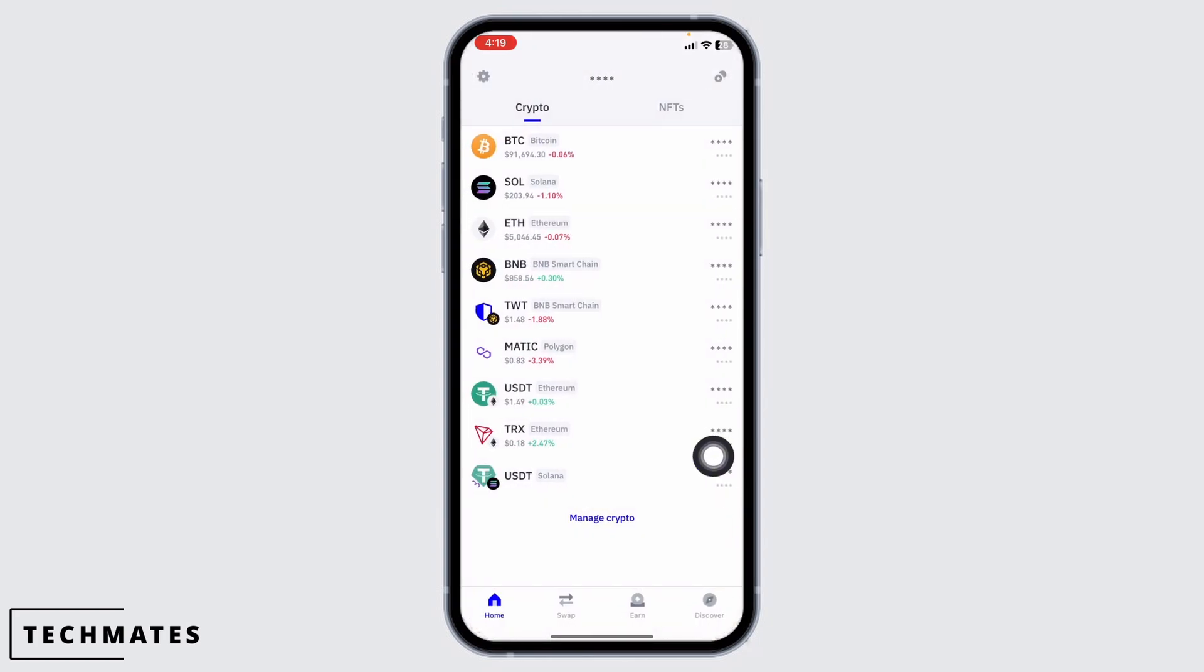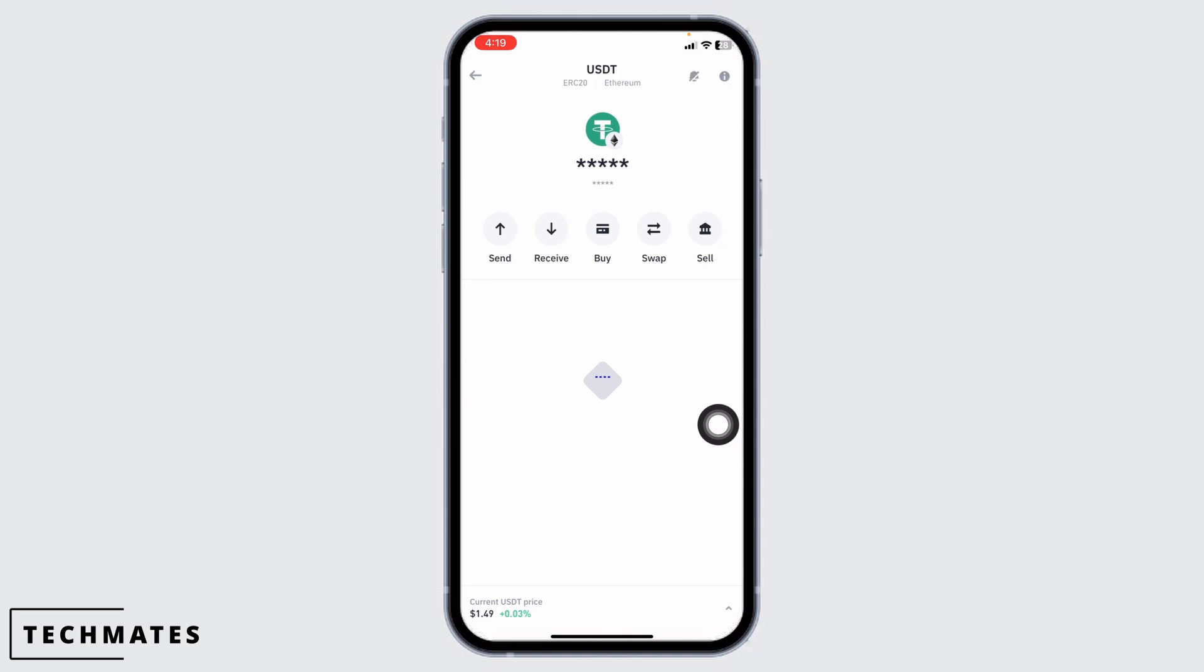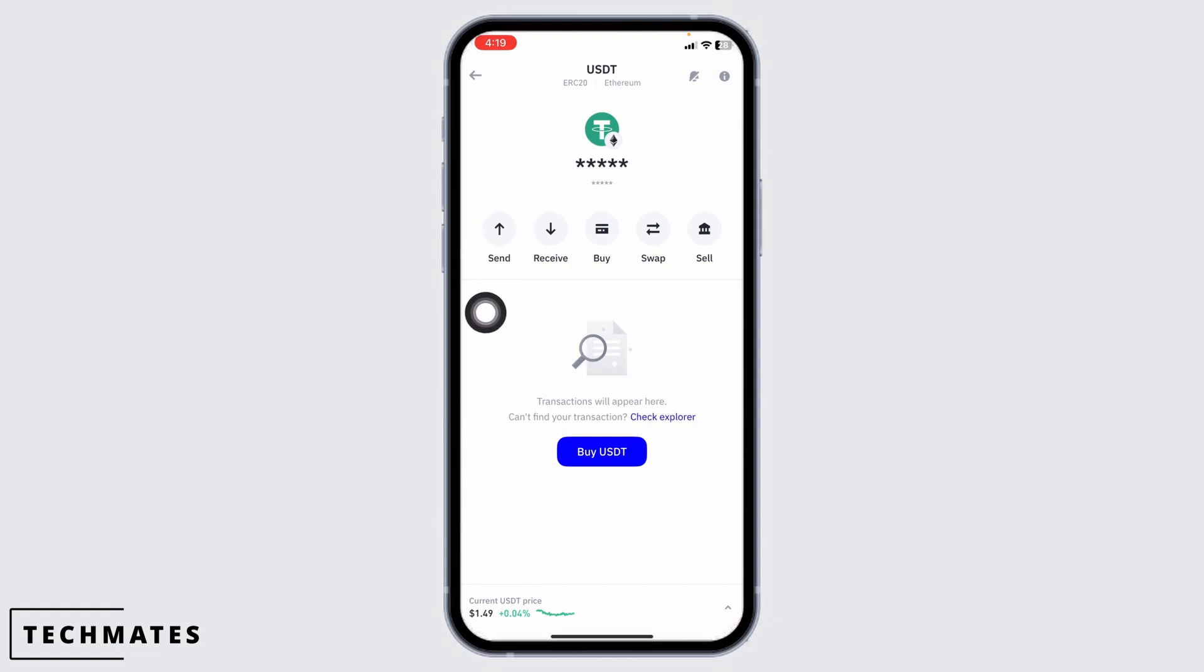With that, you'll be able to find USDT. Once you find it, open it. You'll be directed to this page. Now you'll find different options: Send, Receive, Buy, Swap, and Sell. Go ahead and click on Send.